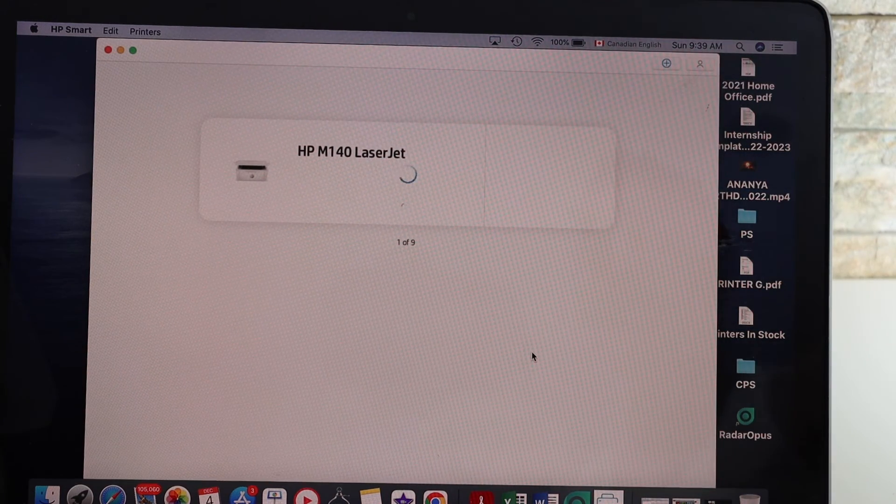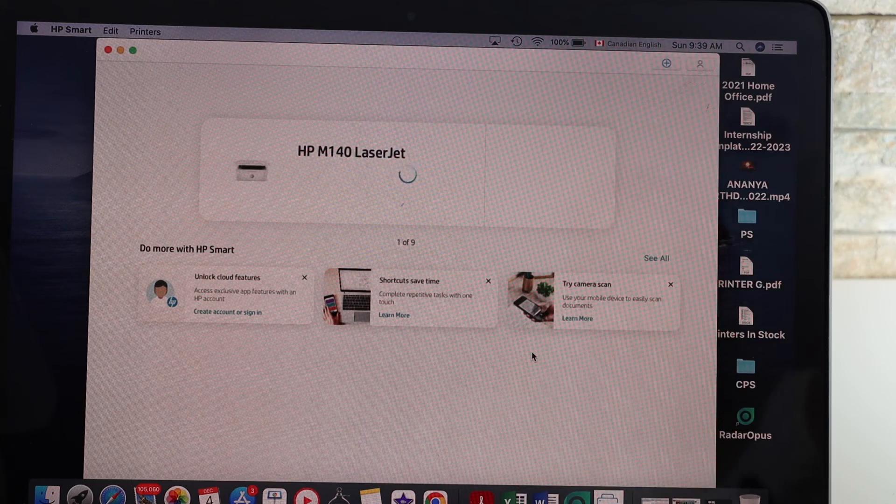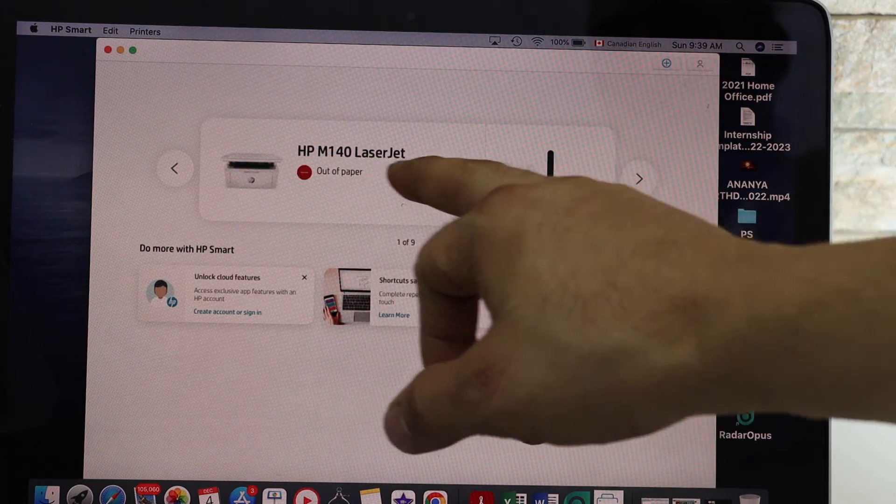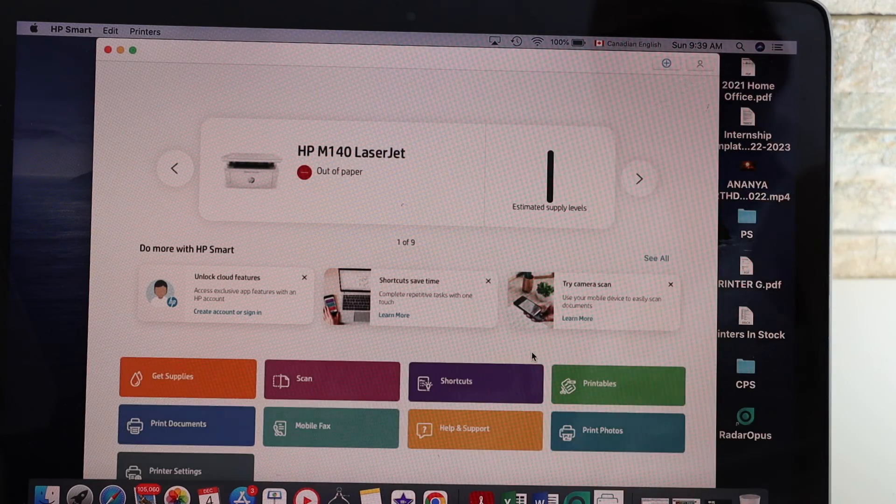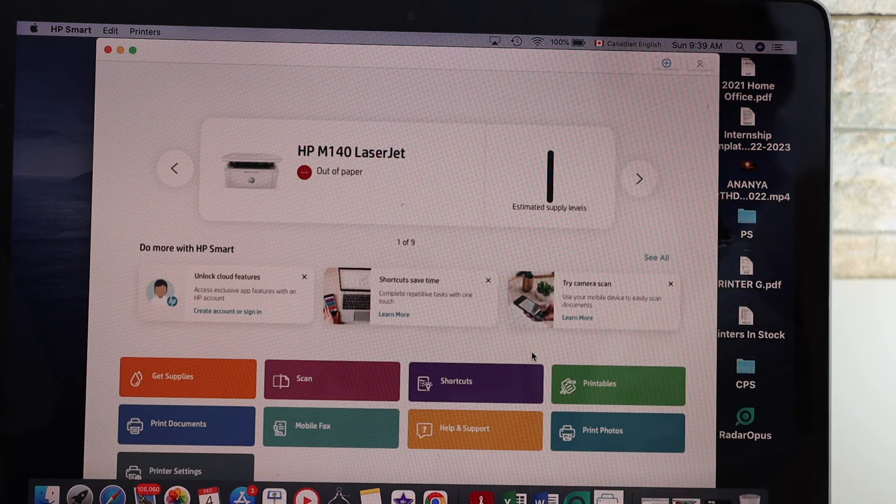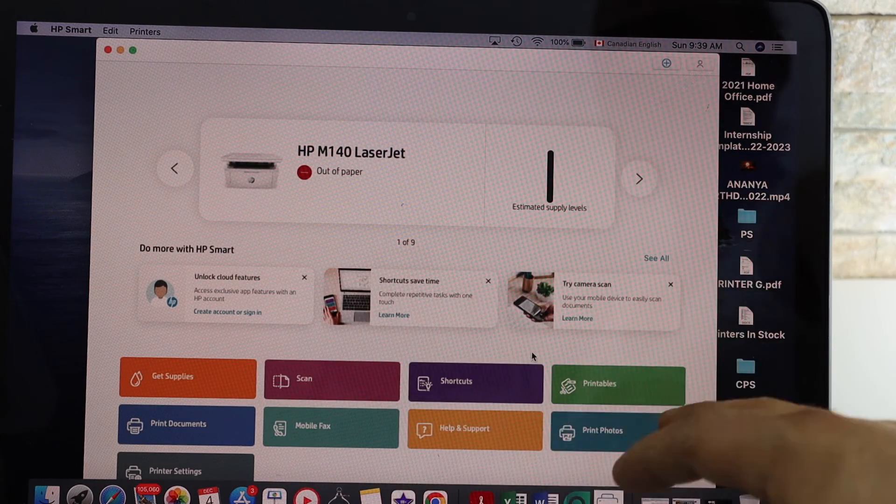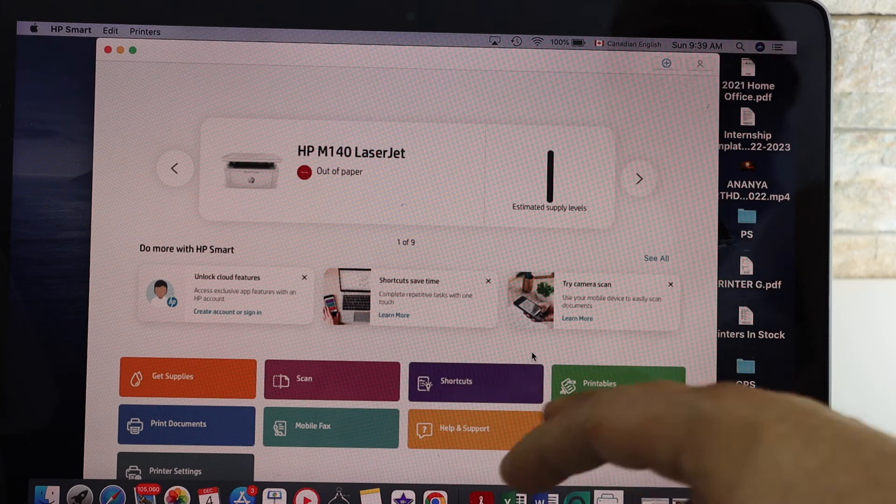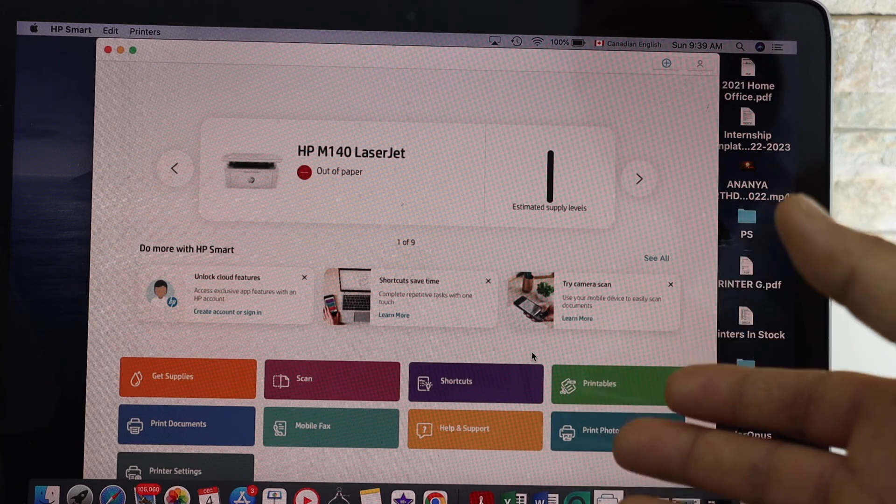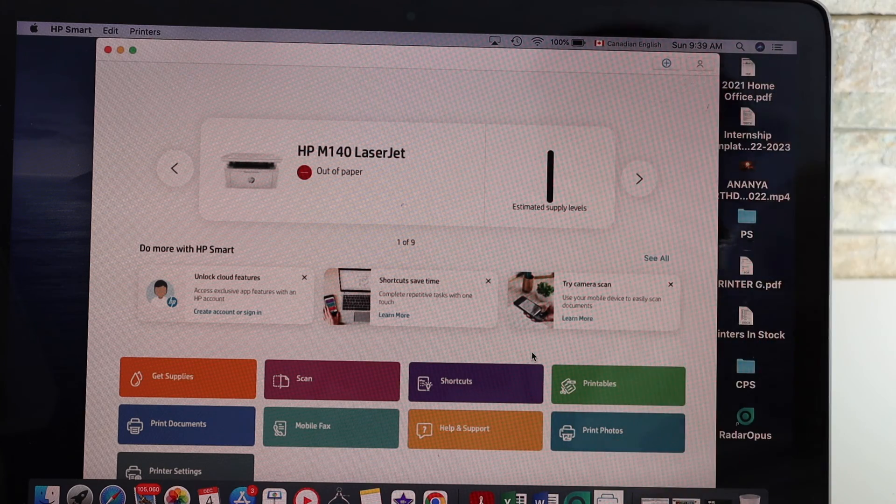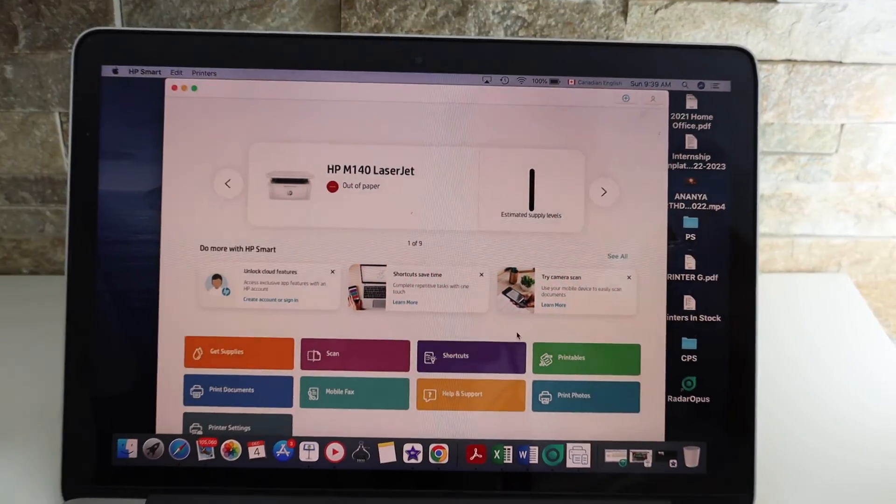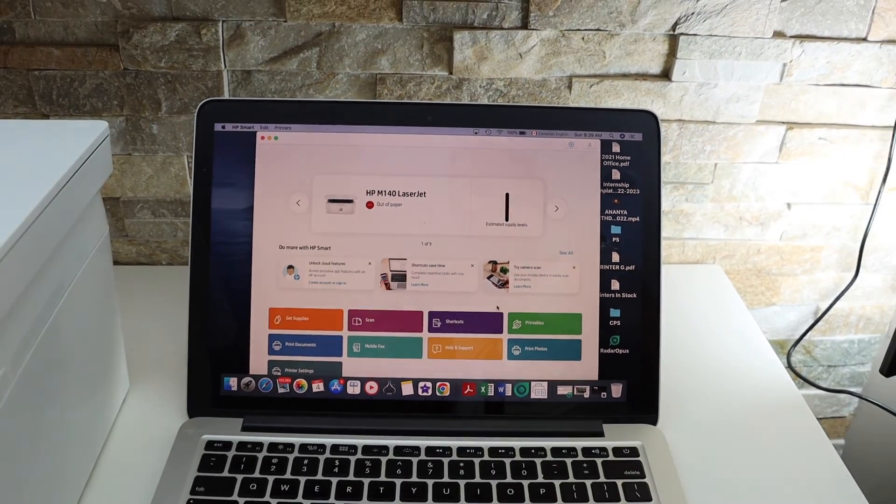You should be able to see your printer on the HP Smart app. You will see the estimated level of ink, name of the printer, and all the icons are available. This printer can be used for wireless printing and scanning. Thanks for watching.